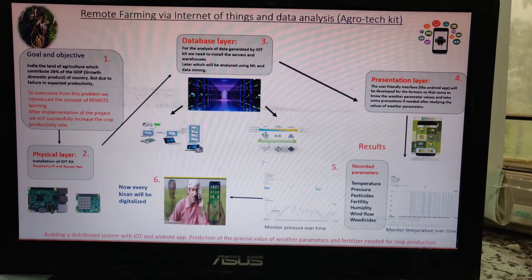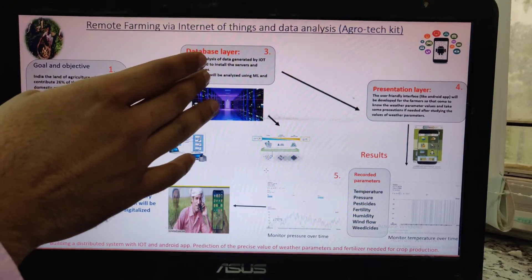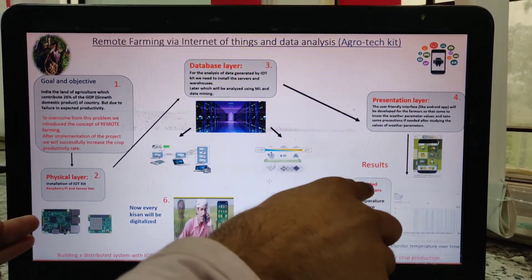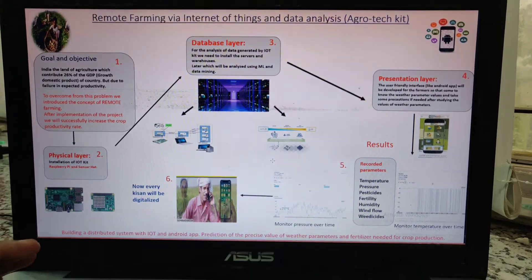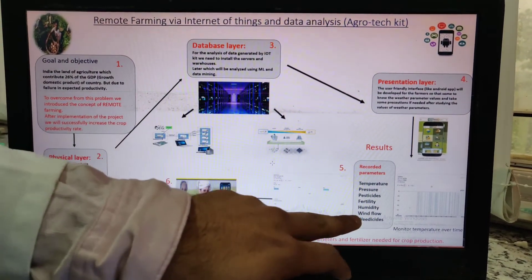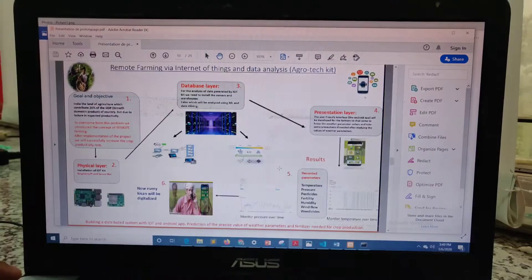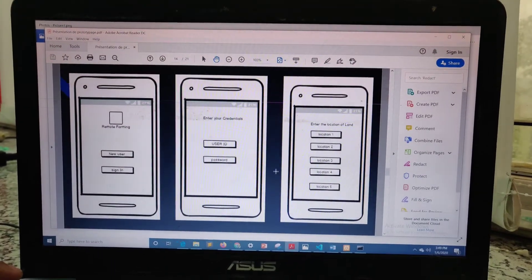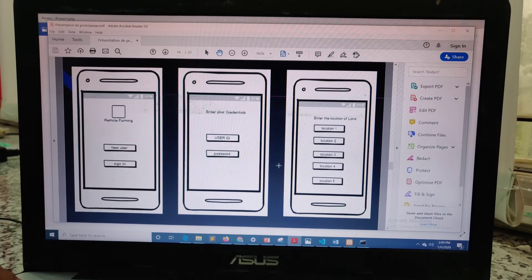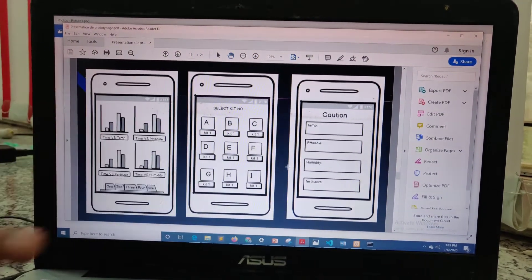This is the whole process of how it is working — the physical layer, database layer, and then the presentation layer. Finally you can obtain all the parameters like temperature, pressure, fertilizer, humidity, and wind flow. You can also see it on the mobile application, where graphs can be plotted and queries can be taken.